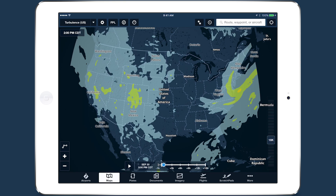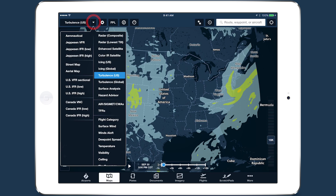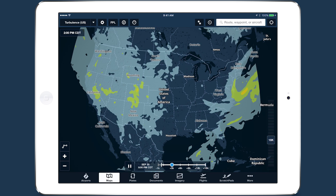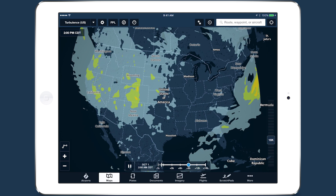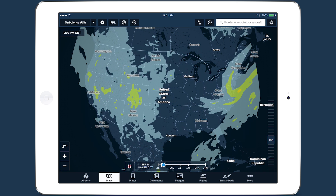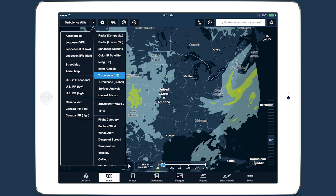ForeFlight's weather capabilities now include five new layers for icing, turbulence, and surface analysis forecasts, available on ProPlus, PerformancePlus, and Business Performance Plans. The new weather layers appear beneath the existing radar and satellite layers in the layer selector.